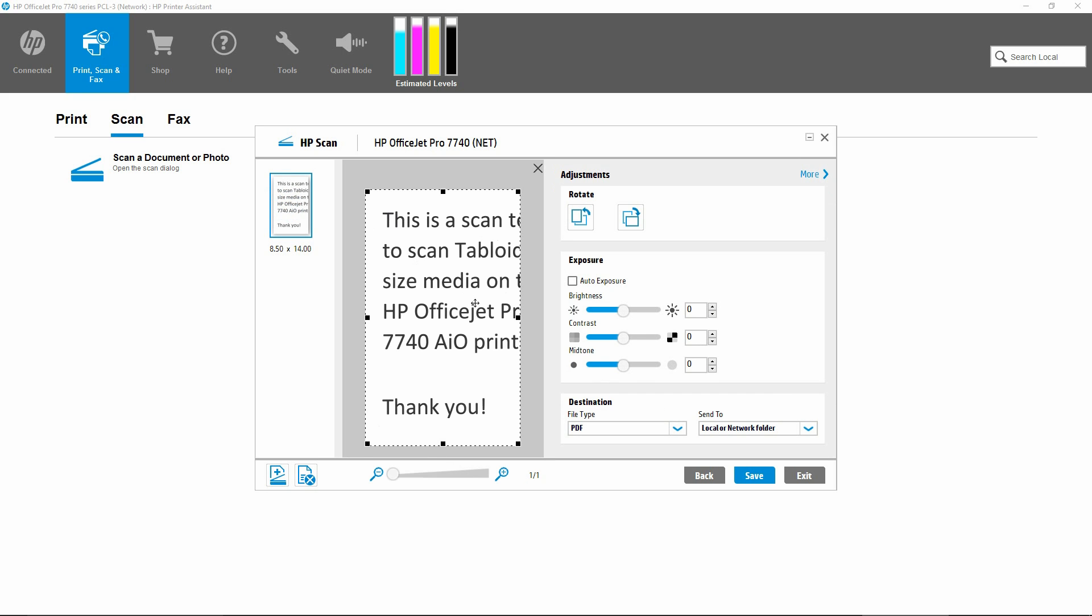You will notice that it does not scan the entire tabloid document. Let us go back again.